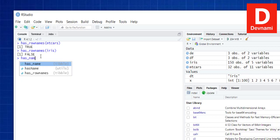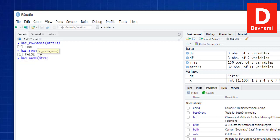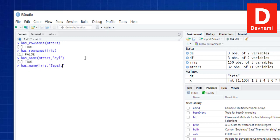There's also the has_name() function. For example, passing mtcars and checking if cylinder is there returns true. For iris, checking whether Sepal.Length is included also returns true. So we've seen has_rownames() and has_name() functions. Those are the basics of working with tibble in R. When you use it with tidyverse or dplyr packages, you'll get to use more functions depending on your data and analysis needs.